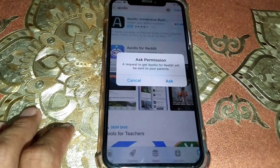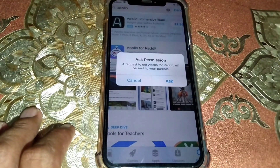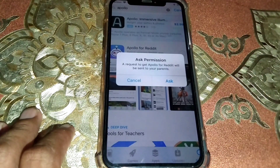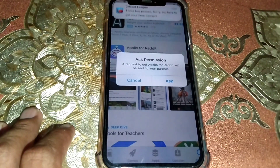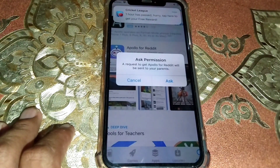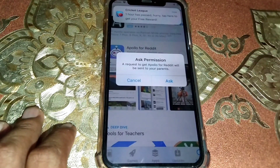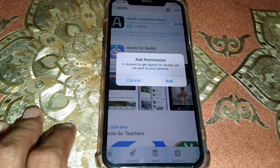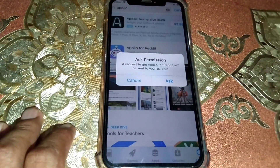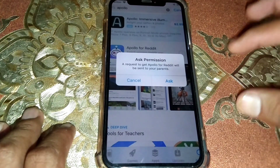Hello everybody, welcome back to my YouTube channel. In this video I'm going to be showing you how to turn off Ask to Buy for the App Store. If you try to purchase an app or install a free app from the App Store and you're facing an error like this, here's what you need to do.